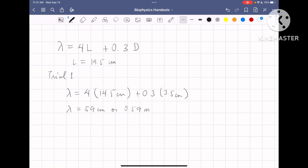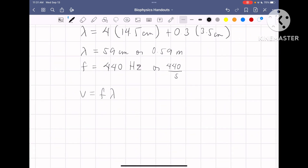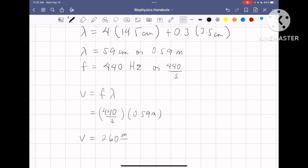Now we know the wavelength and the frequency we used — 440 hertz, which is 440 per second. The velocity of sound in air equals frequency times wavelength. Substituting: 440 per second × 0.59 meter gives a velocity of 260 meters per second.